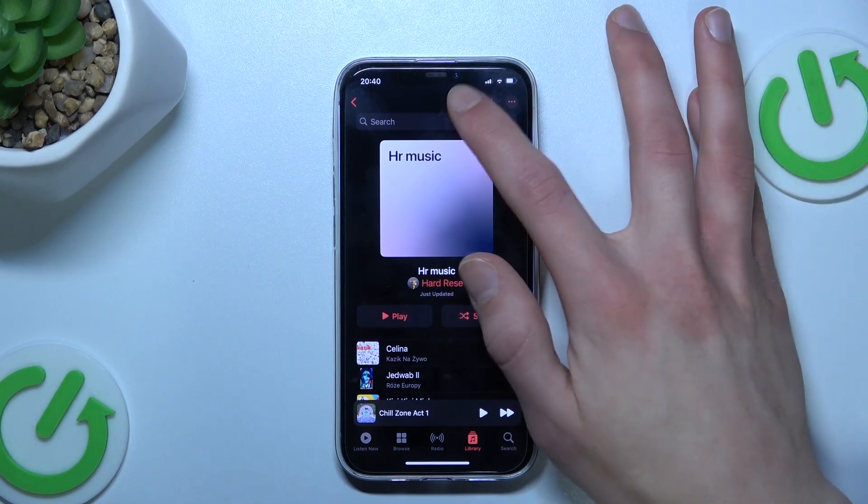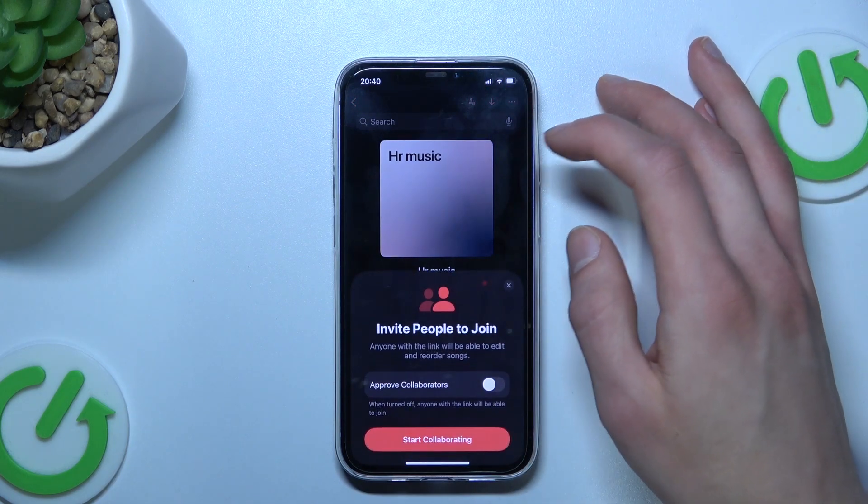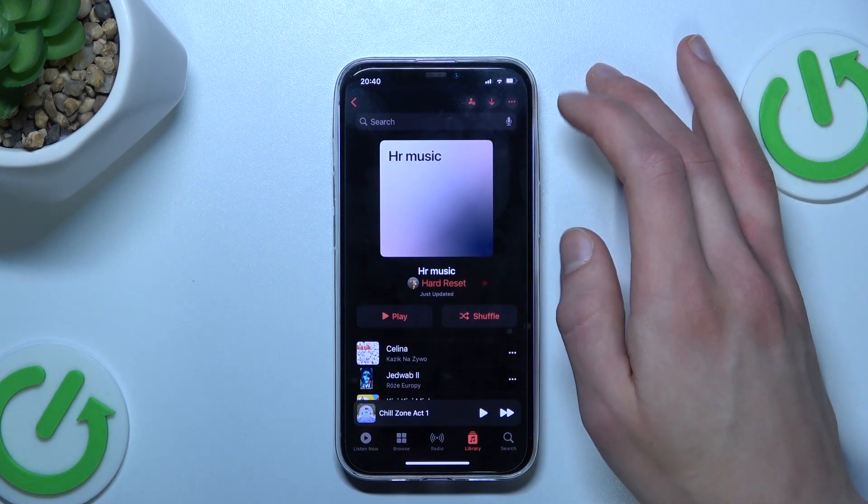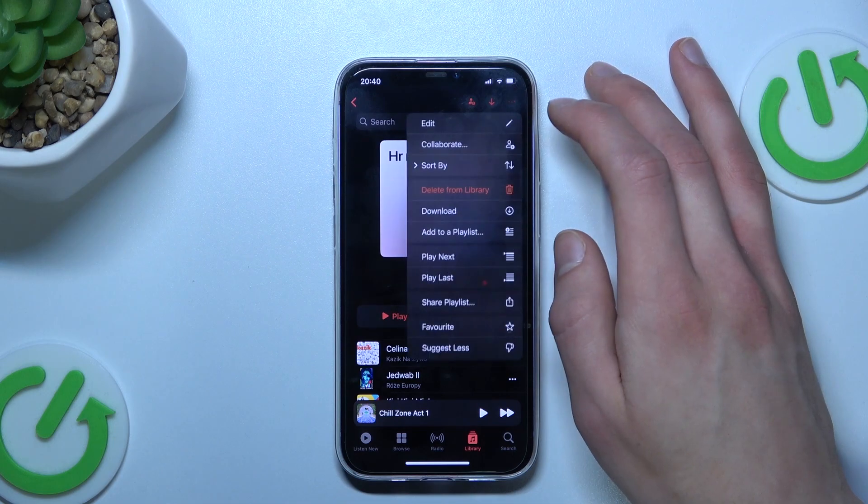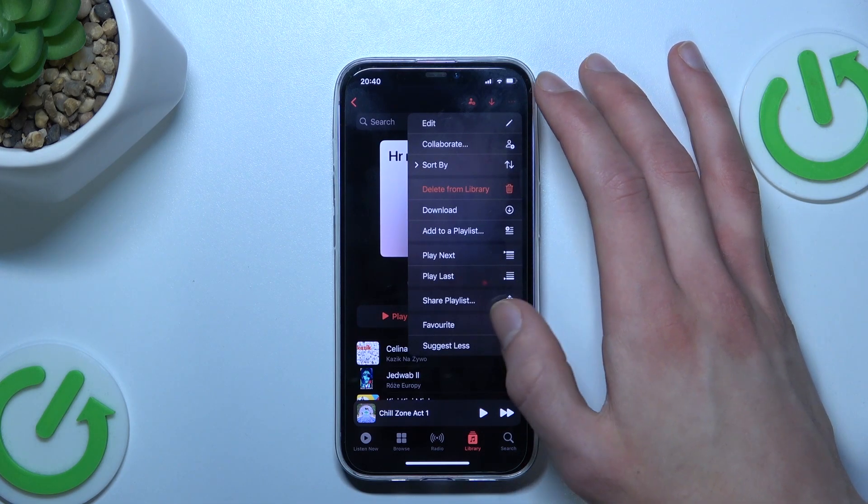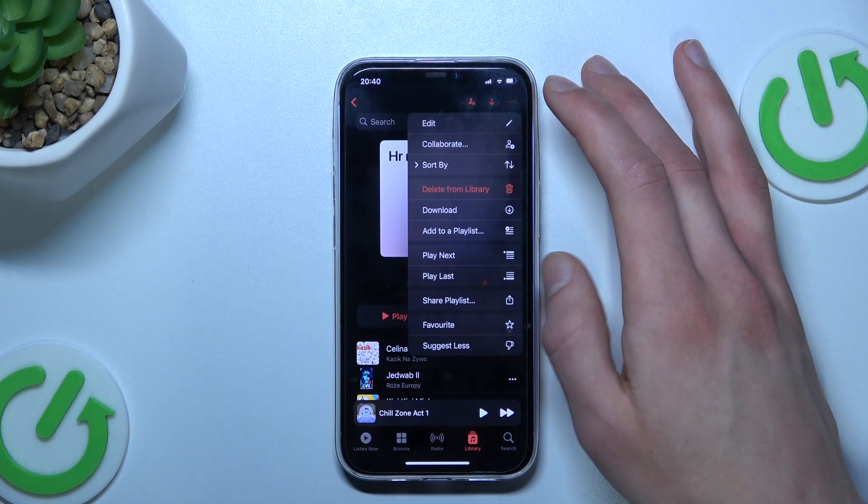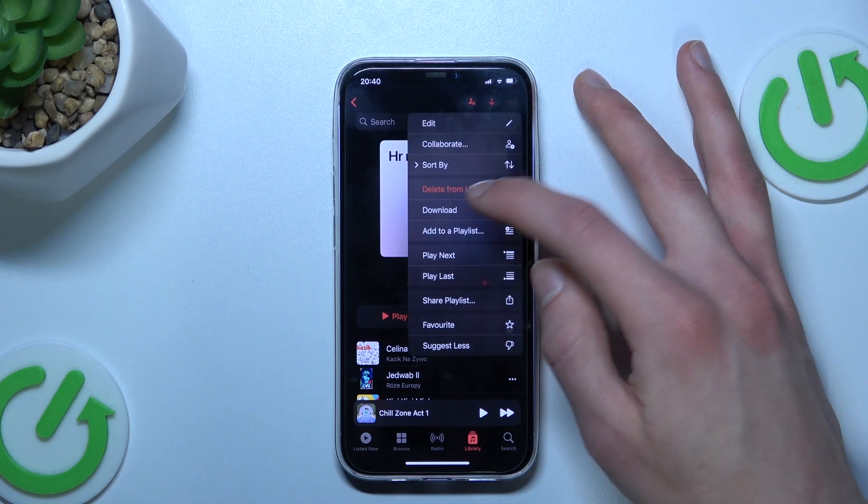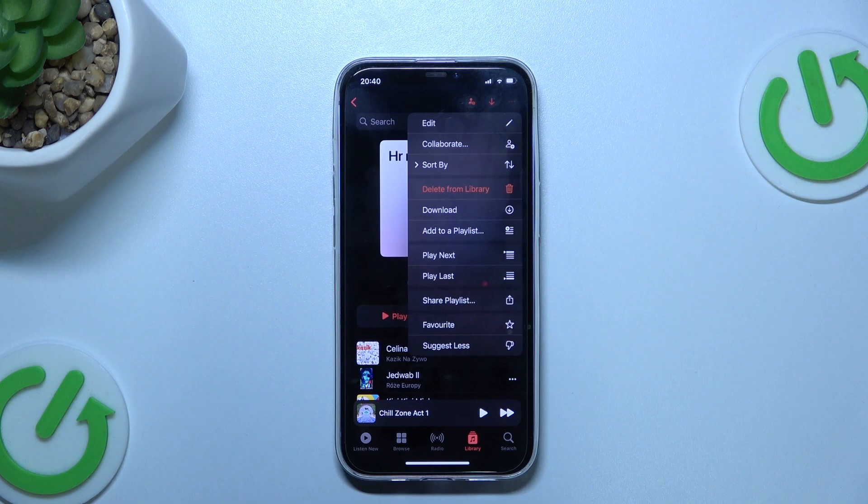We can also add some collaborators. We can share our playlist, add it to Favorites, or download it.